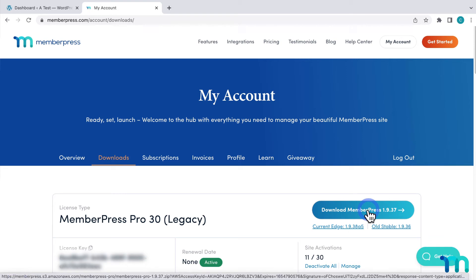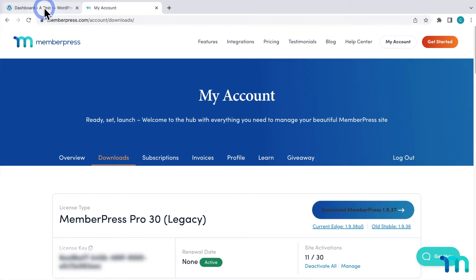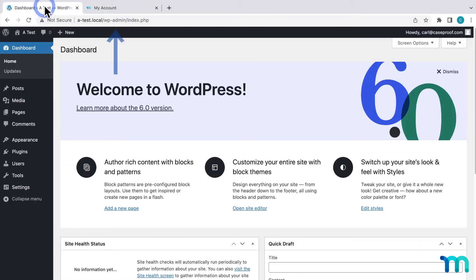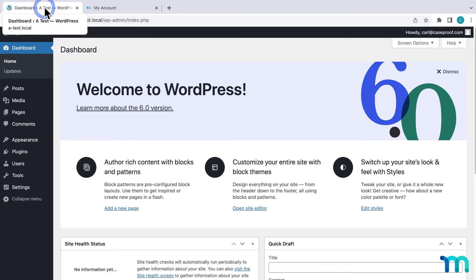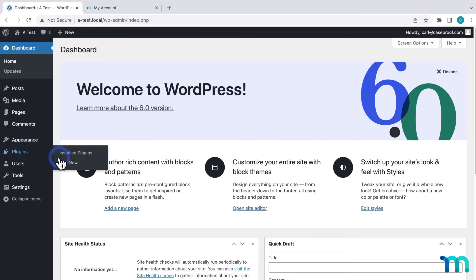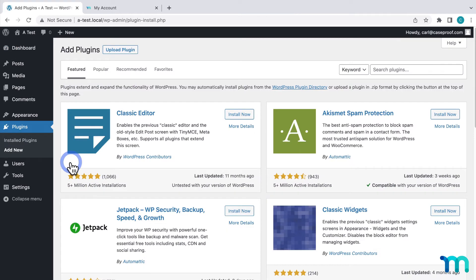Then go to your WordPress dashboard, usually the URL will be your site slash WP dash admin. Once you're there, go to plugins here on the left sidebar and add new.